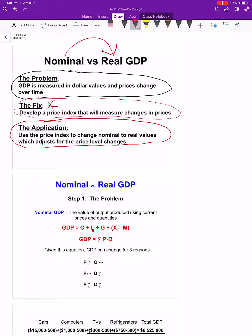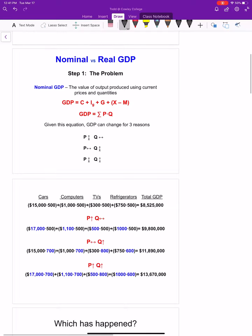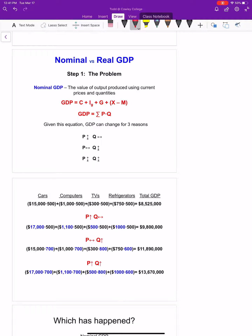We're going to find out that all types of different variables — whether it be spending, saving, the wage, the real wage, prices in the economy — all of these things are going to suffer from the problem we're about to describe. So let's get started on what this problem actually is. Nominal versus real gross domestic product: the problem is that when we as economists measure gross domestic product every year, we are measuring what we call nominal gross domestic product.